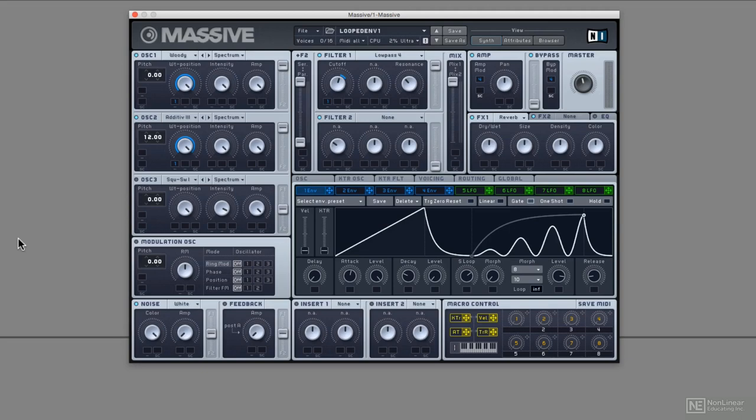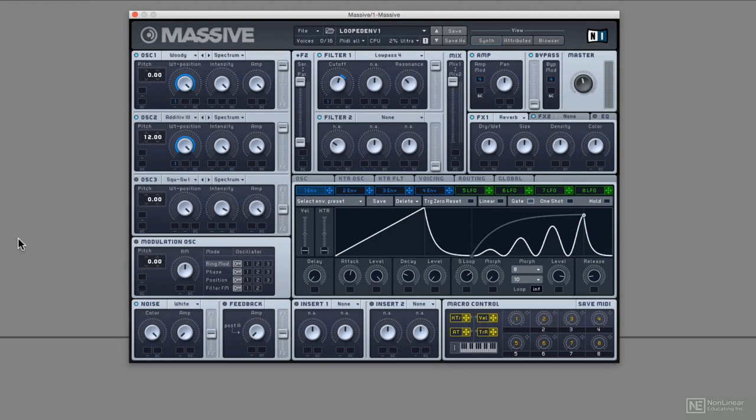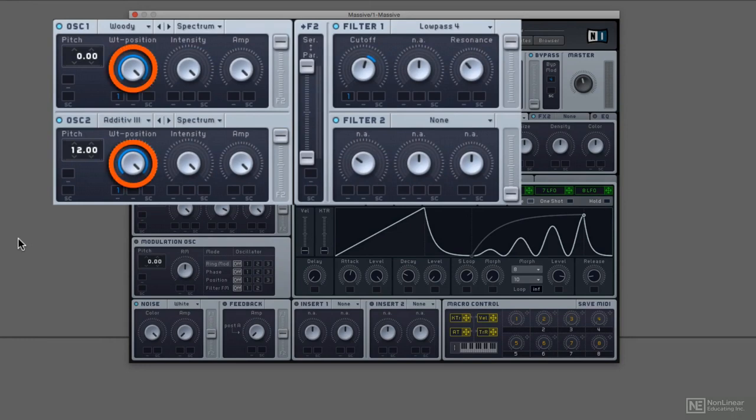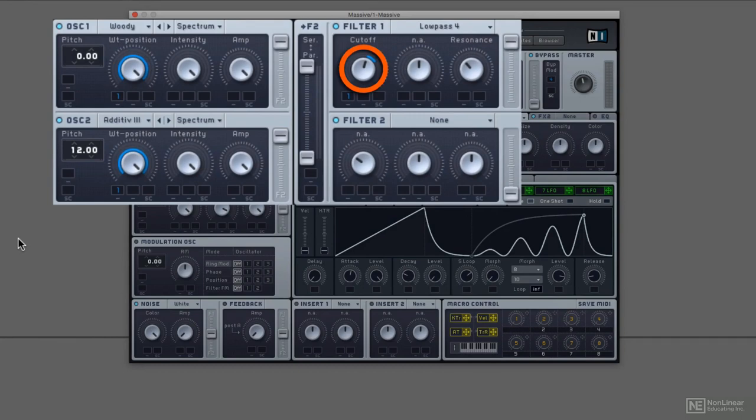First of all, let me show you looped envelopes. The modulation responsible for this is envelope one. You can see it's modulating wavetable position on both oscillators and also a low pass filter. Just a small amount there, but integral to get that movement happening.